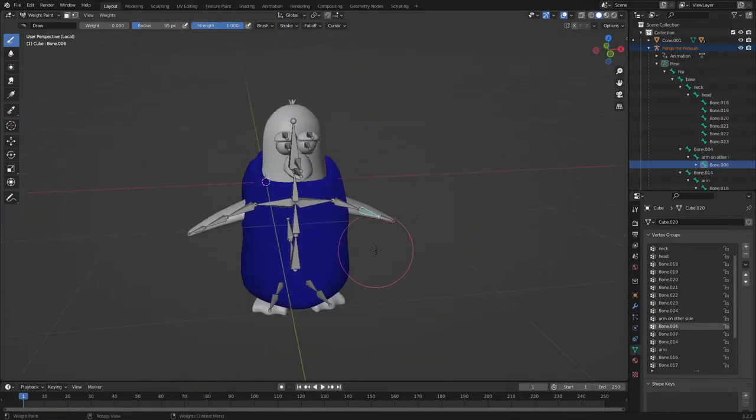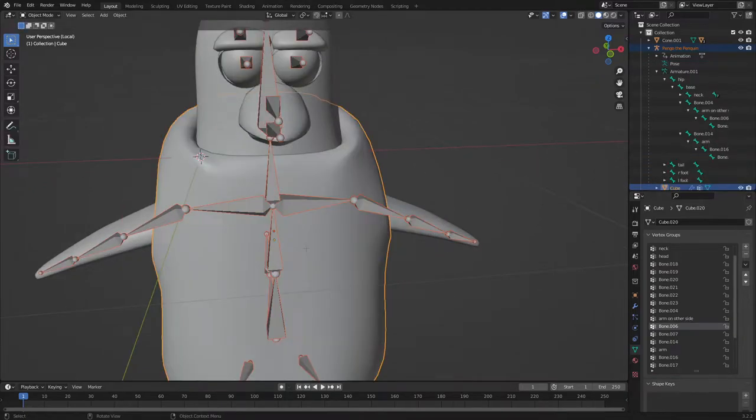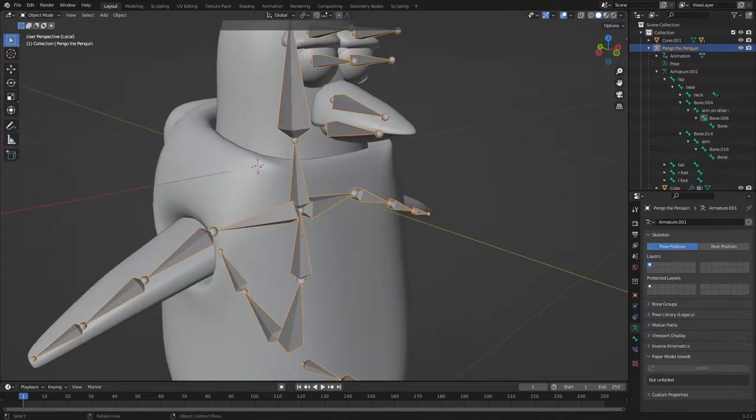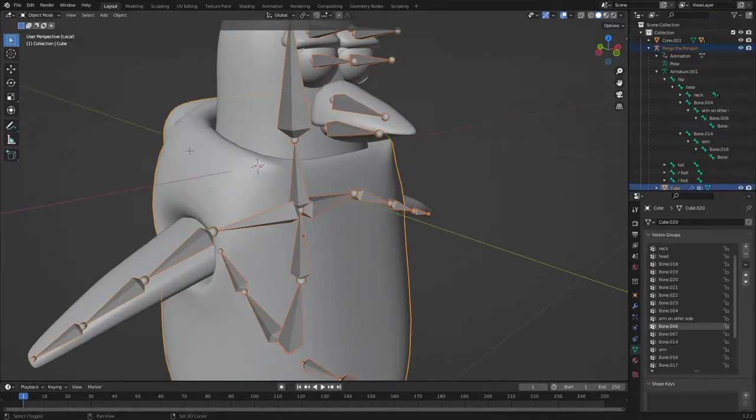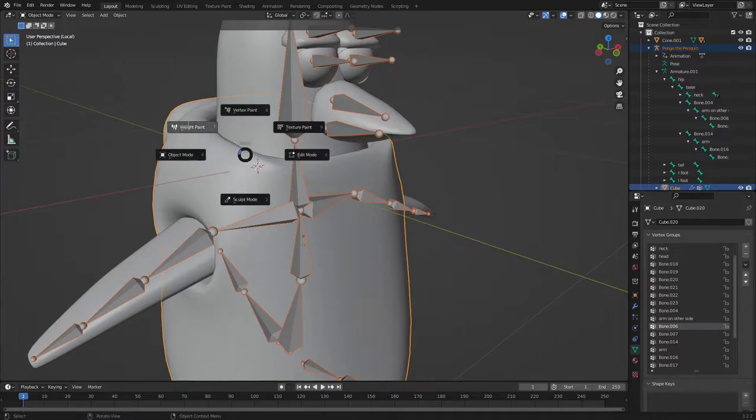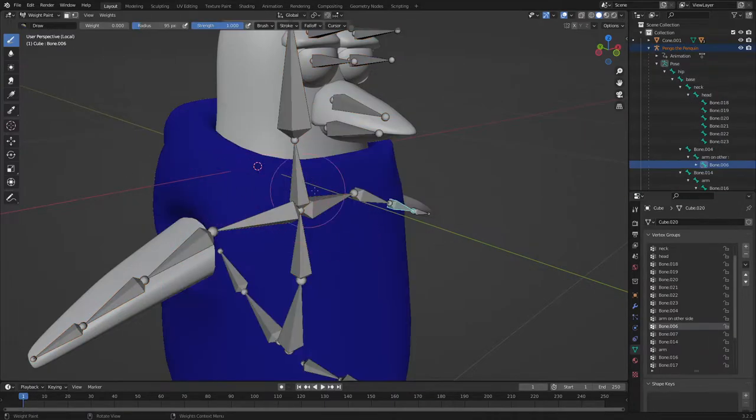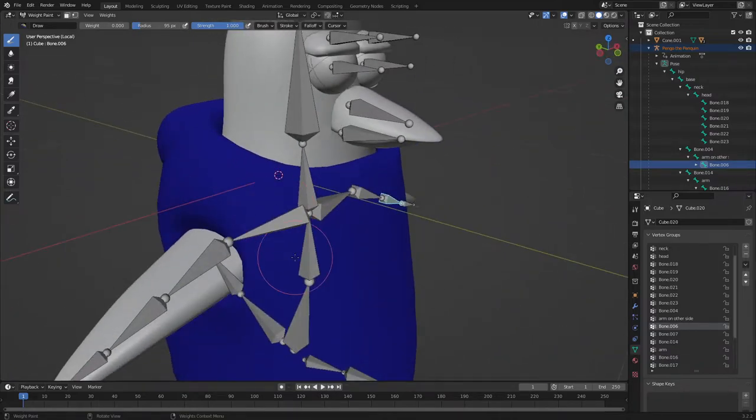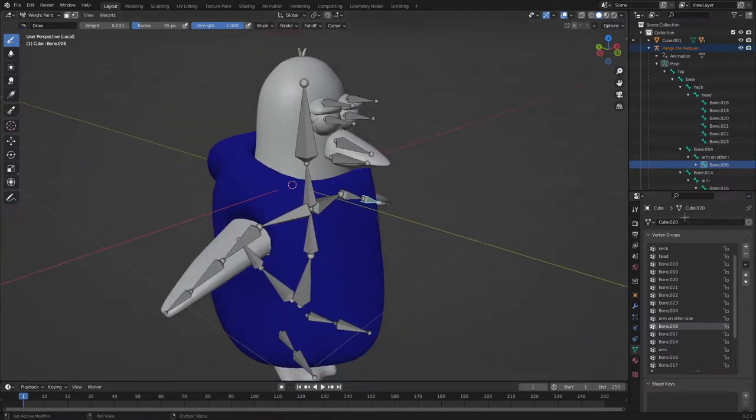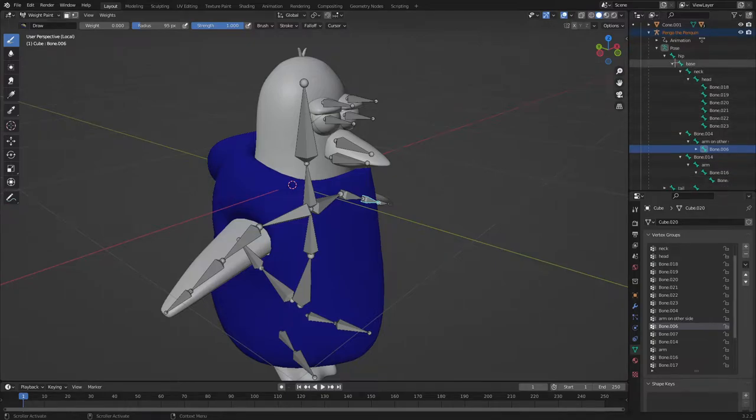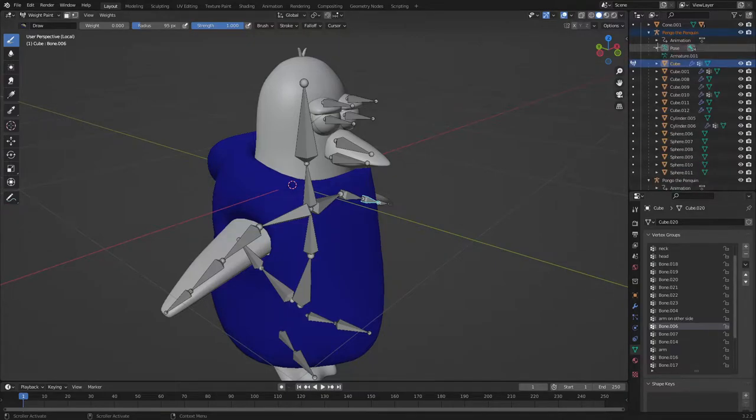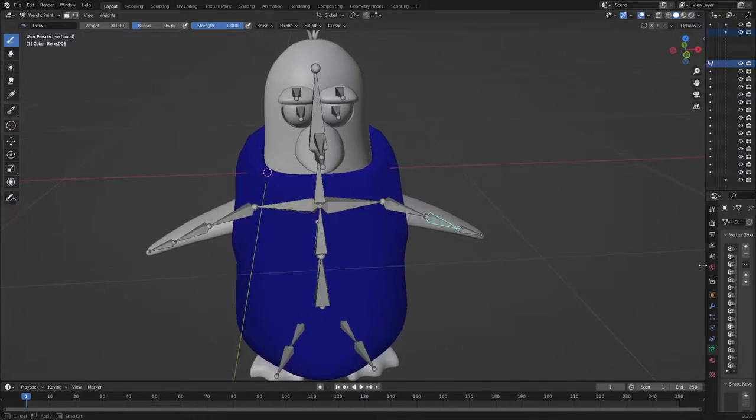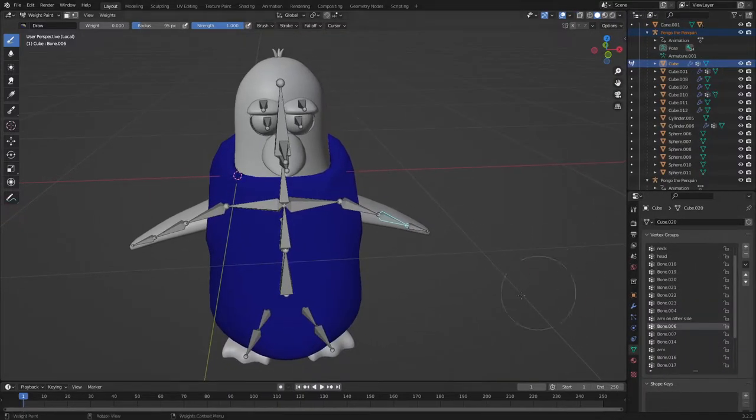So first of all, do you remember my last tutorial? I said select the mesh, then the mesh, select the skeleton, then the mesh, and then name all these. You actually don't have to name all those and don't click there. You can just ignore that whole part.